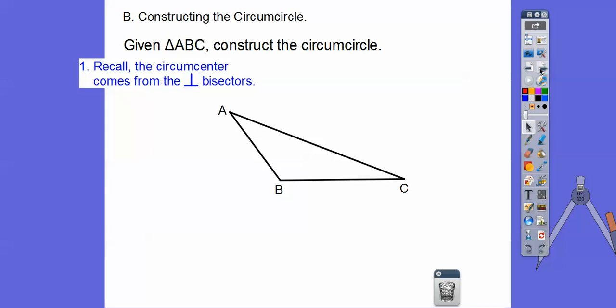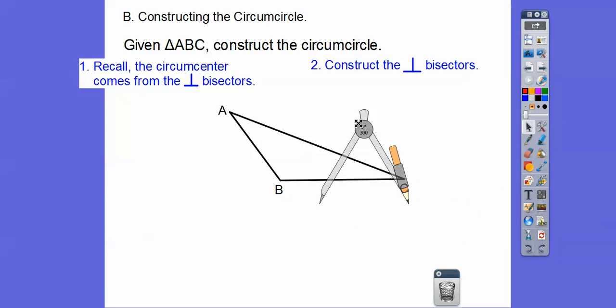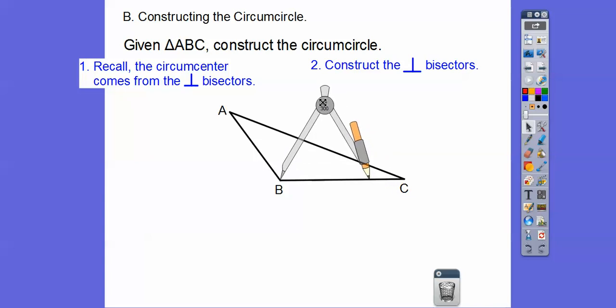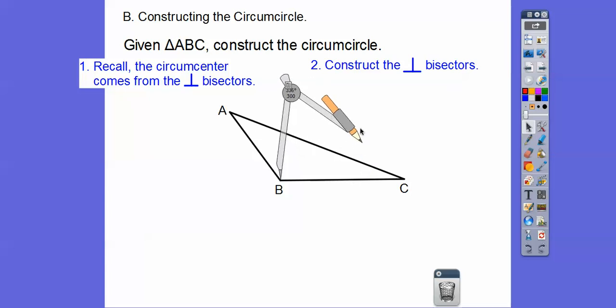All three perpendicular bisectors intersect at the same spot — just like when we folded those triangles last Friday. So let's construct the perpendicular bisector. Grab your compass and put the pointy part on one of the vertices. I'll put it on point B to bisect side BC. Make sure your compass is open more than halfway, and we're going to arc it on top and on bottom.